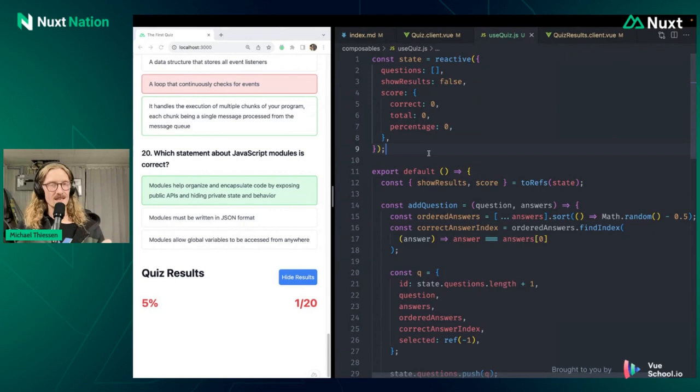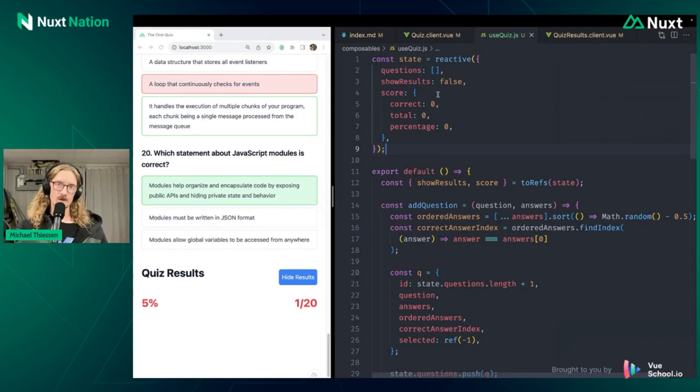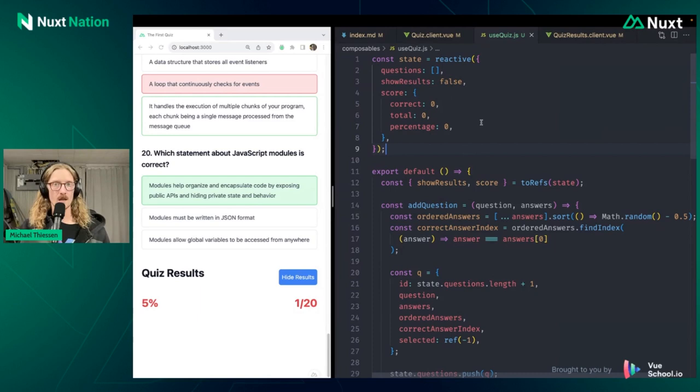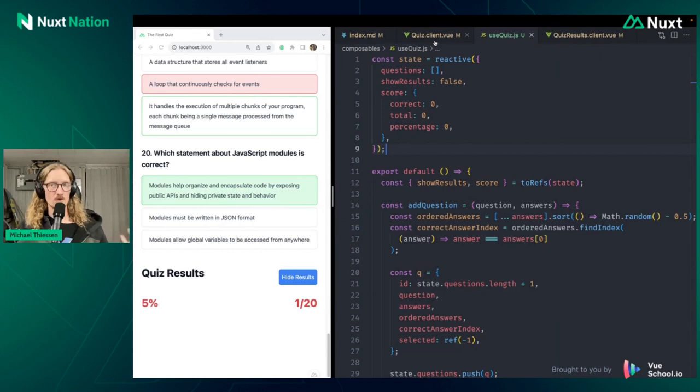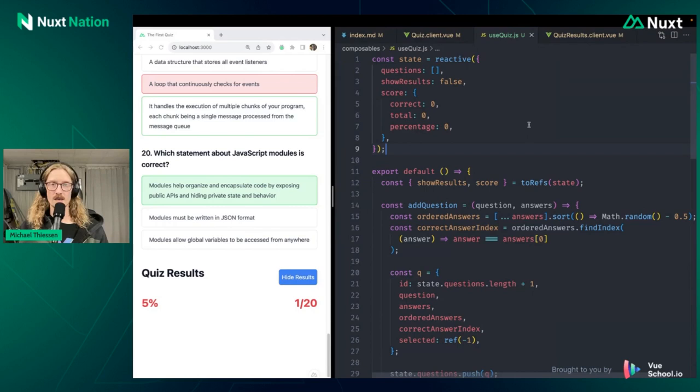There is an issue with having global state like this, which is a global state, especially using Nuxt, and that is the potential for cross request state pollution. Because this is global state, if this state is also on your server, it's global for everyone. So that means that you have multiple requests coming in, they're all going to share the same state, which is not going to end well for anyone. So in this case, to get around that, I have made these quiz components just client-side only, just for simplicity here. However, you can use Pinia and get around that instead by doing that. So I just wanted to point that out because I'm pretty sure that someone would ask that question anyway.